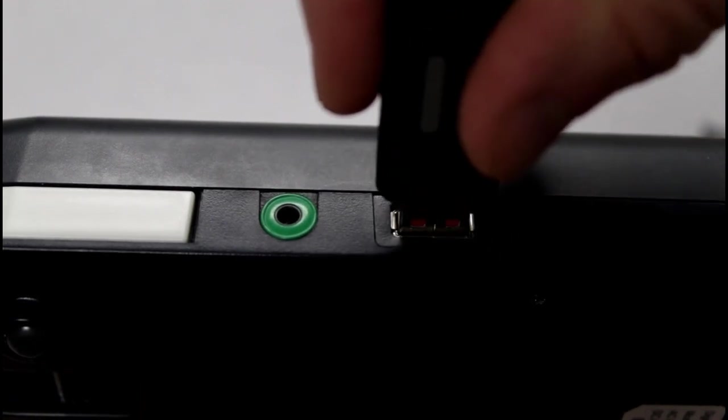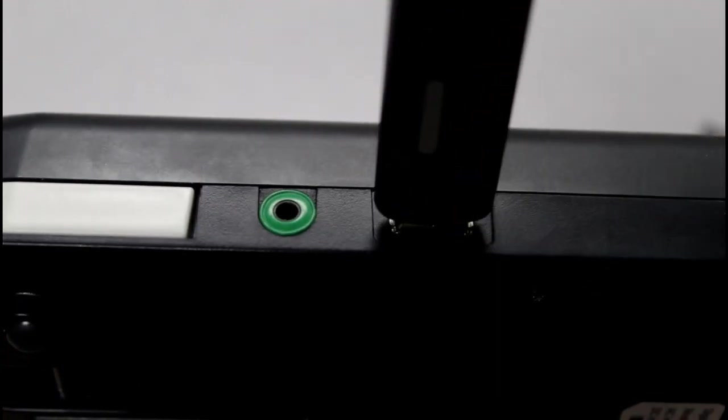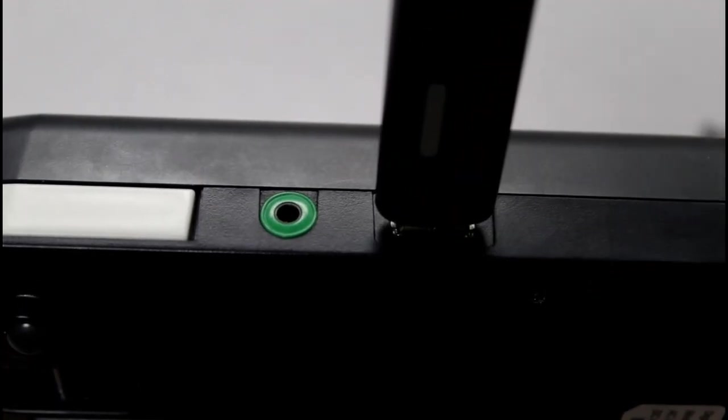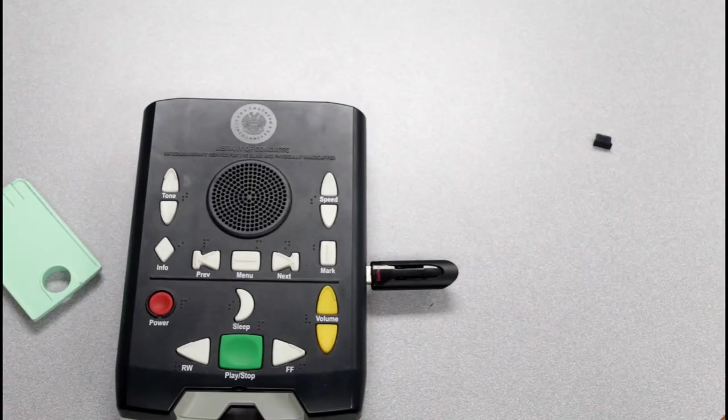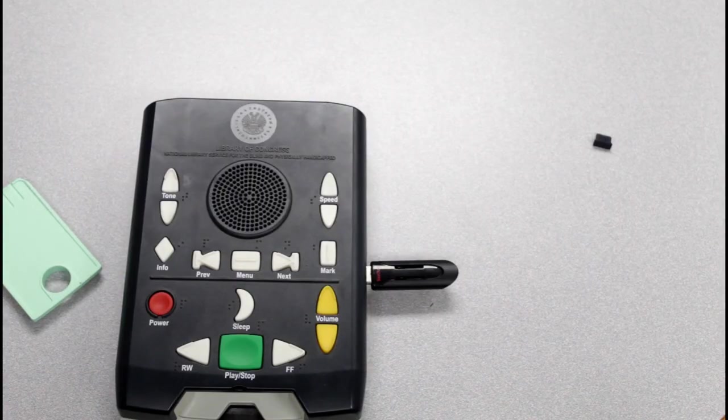Now, once you plug that in, as long as there's not a cartridge in the front, once you turn the player on, it'll play the books on the cartridge. Thanks for watching.